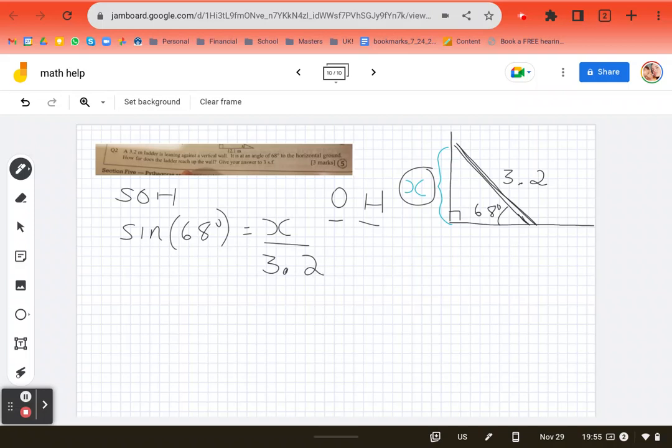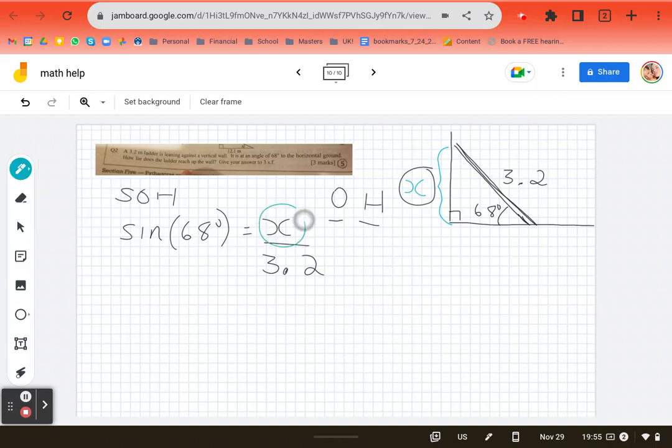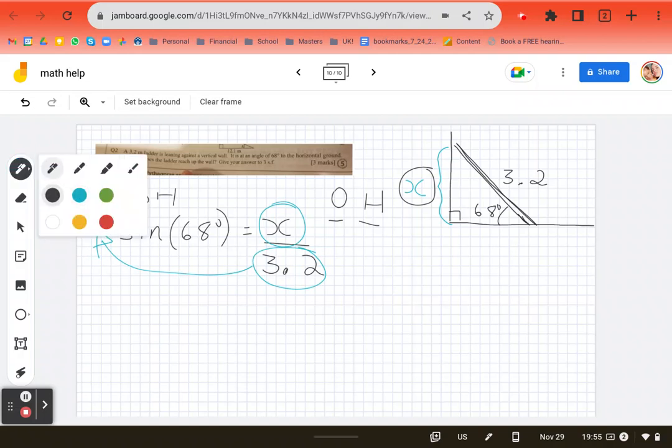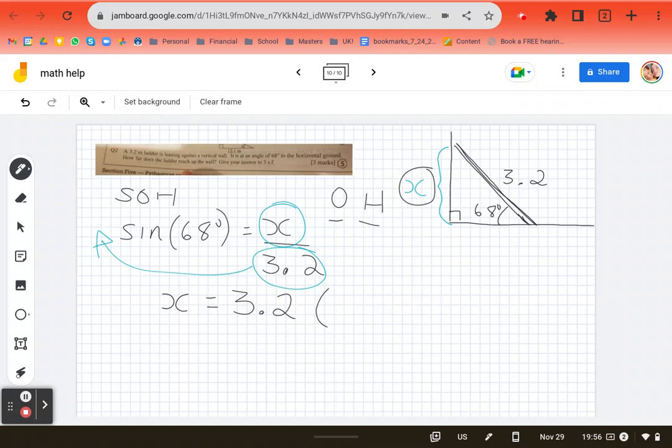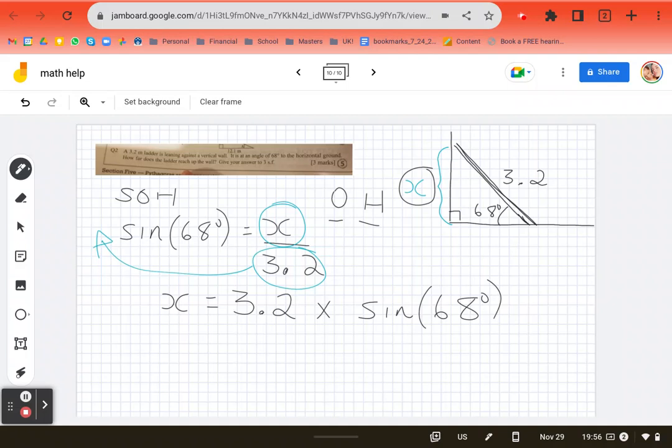So this is our question. Now, we always want to isolate x. We want x by itself. So I'm going to pop this on the other side. Because it's divided here, it's multiplied over here. So now I'm going to arrange my question like this. X by itself is equal to 3.2 times sine 68 degrees. So now I'm going to pop this into my calculator.